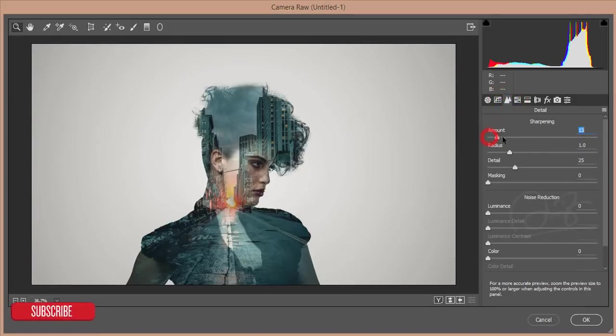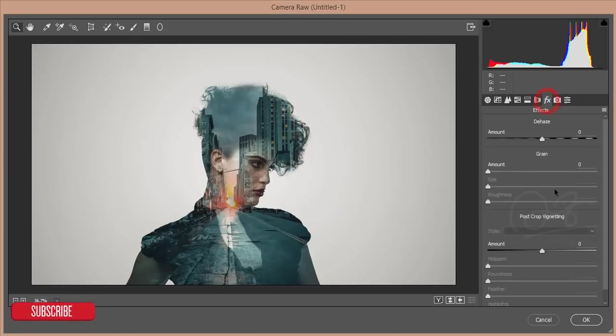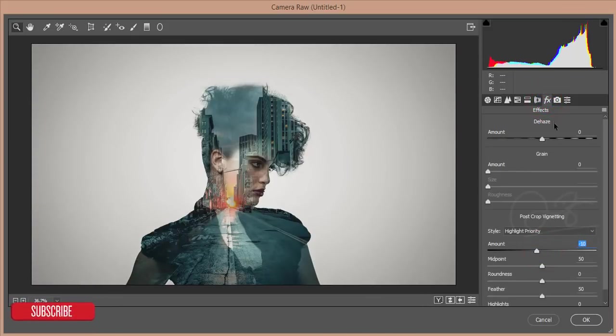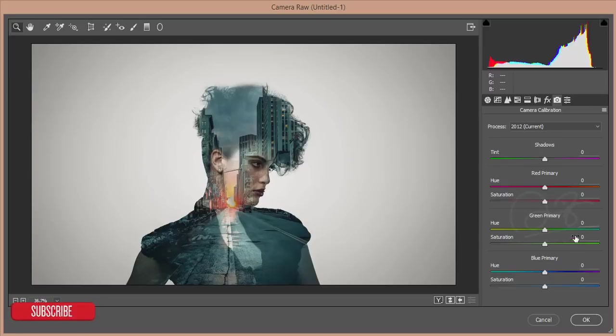You can give temperature like warmer. Then go to the Detail, increase the sharpness, increase the luminance of noise reducer, then go to the Effect and give some vignette.